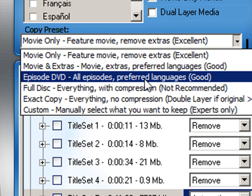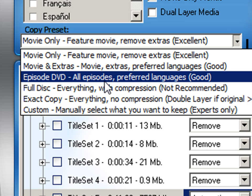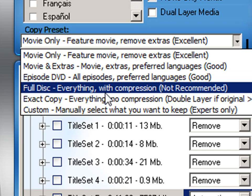The next one is episode DVD. If you have a DVD that contains TV programs on it and you want to make a copy of that, that's called an episodic DVD. So you want to select this option episode DVD to copy those types of DVDs.